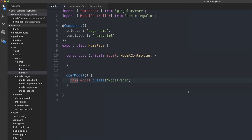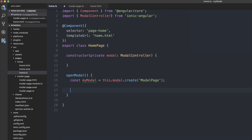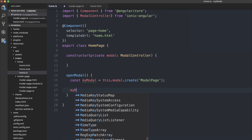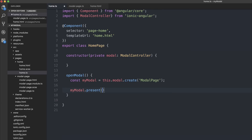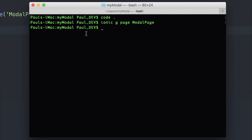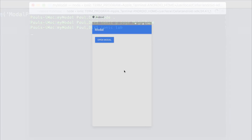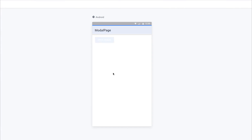We can then assign the creation of the modal to a variable — so let's say 'const myModal = this.modal.create'. Finally, to show the modal we'll have to say 'myModal.present'. So if we save the file, we can then run Ionic in the browser by running 'ionic lab'. If we were then to click 'open modal', we find we have our modal page.